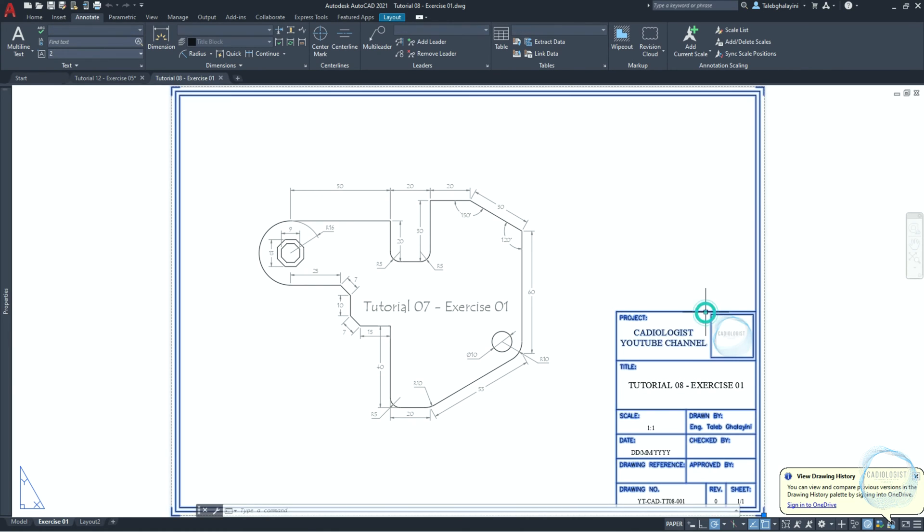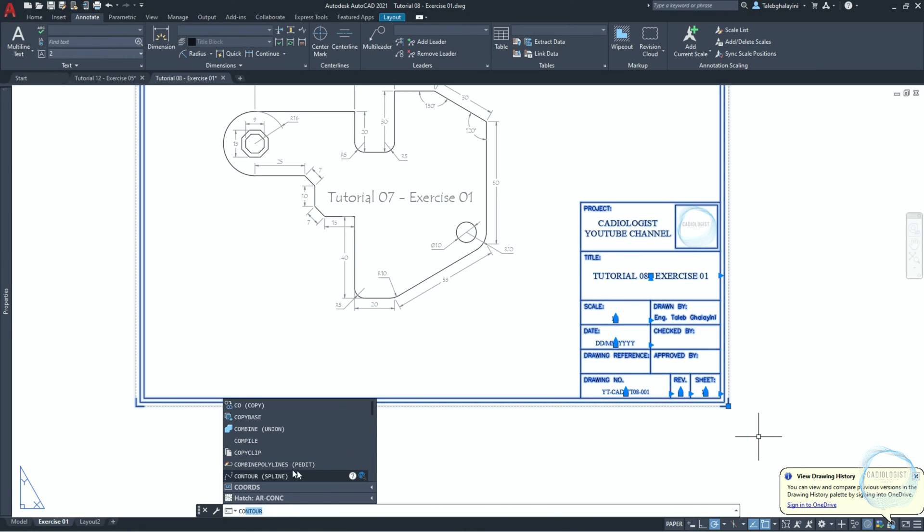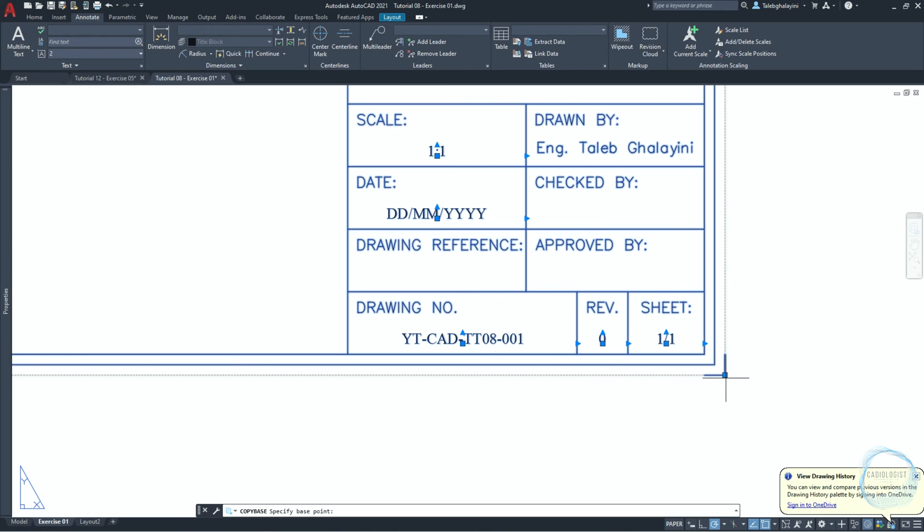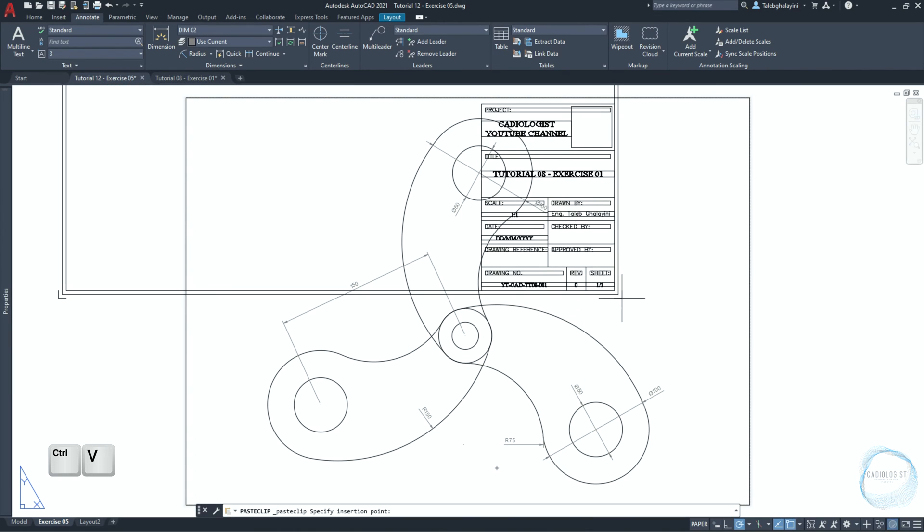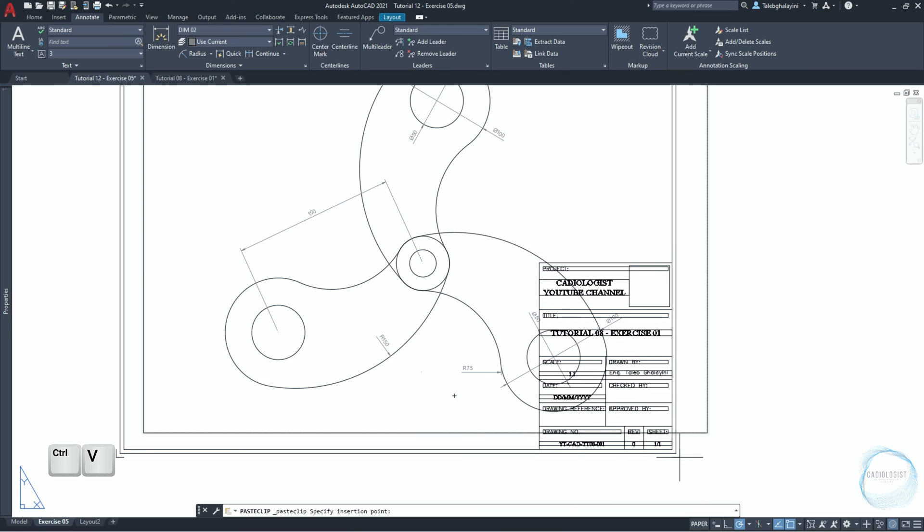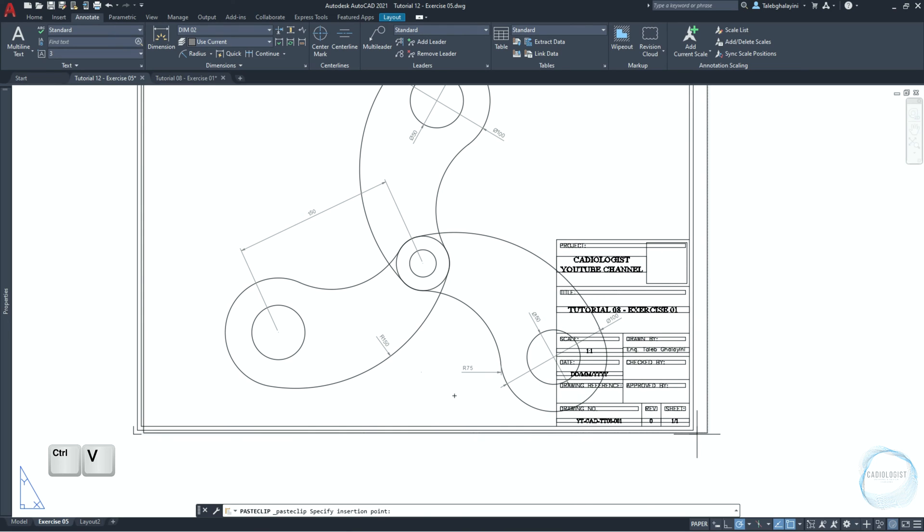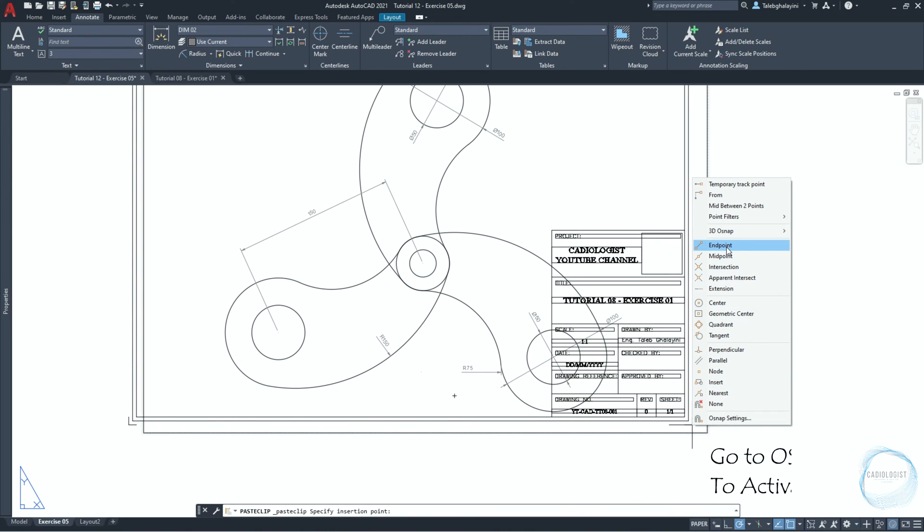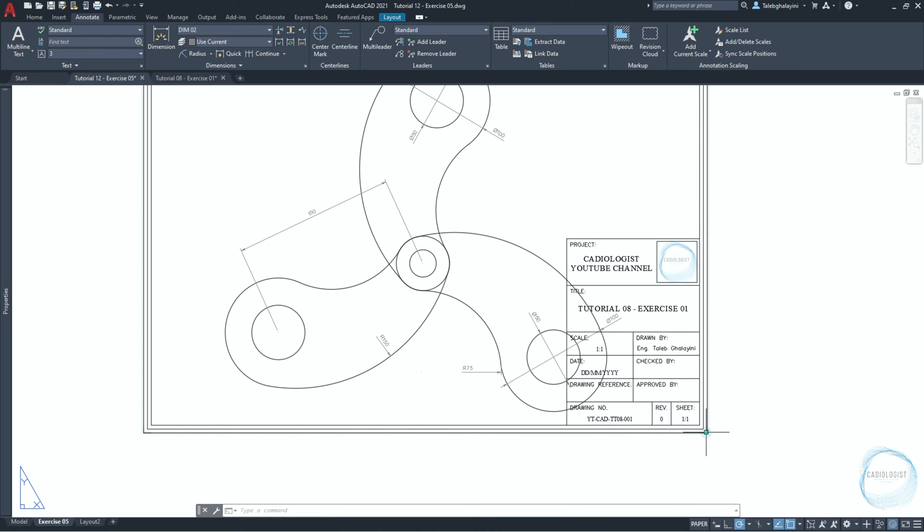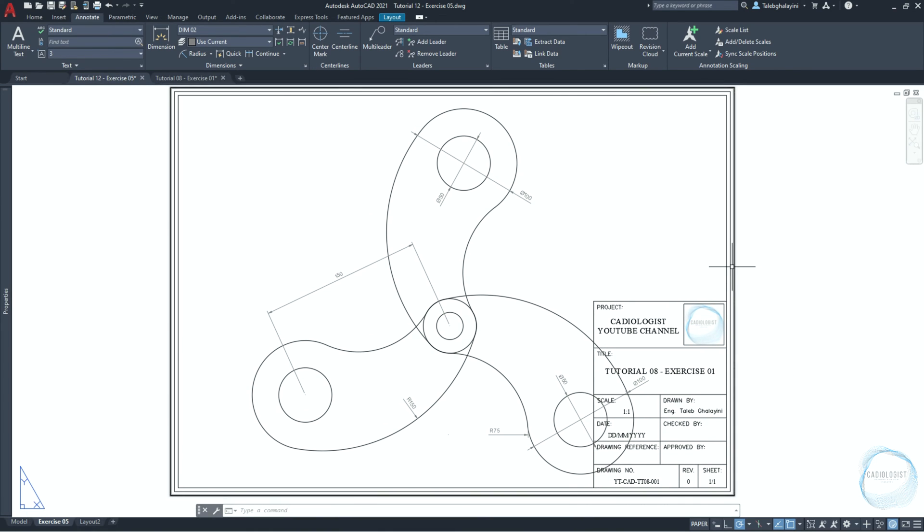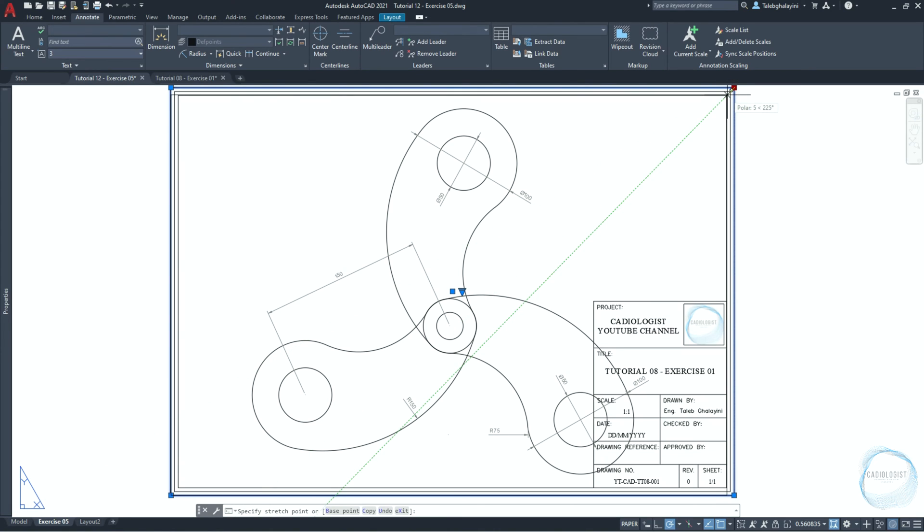Select the title block and its content. Type co and select copy paste. Specify the paste point as mentioned in the command line. Click on this mark and go to exercise 05. Click on ctrl plus v for paste command and place the title block at this end point mark.